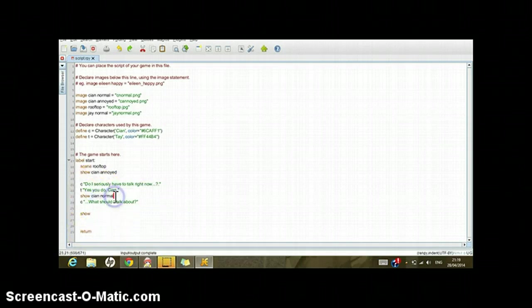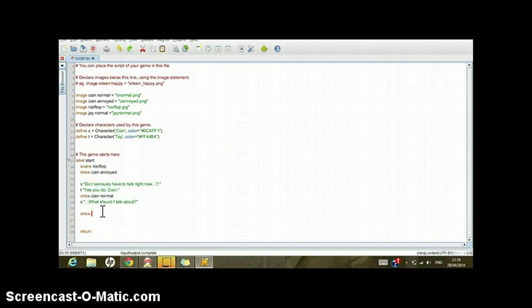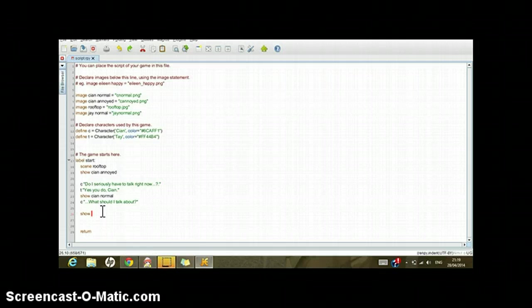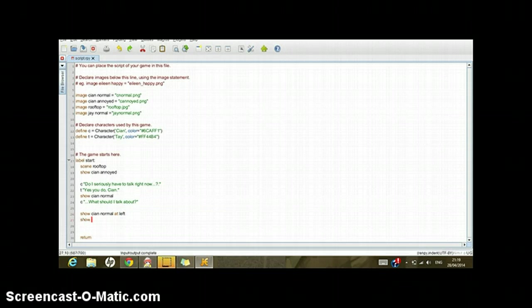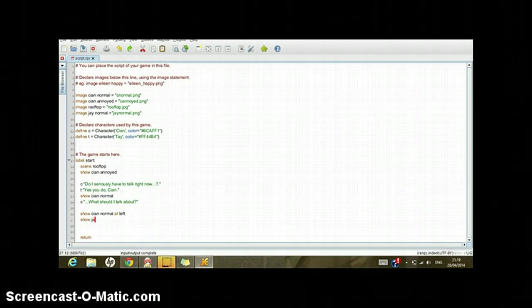And then in here, for example, we've already started the scene and then I can write 'show'. Since I've already done Kian, I can slide Kian to left and then show J in the right direction. So 'show kian normal at left', 'show j normal at right'.